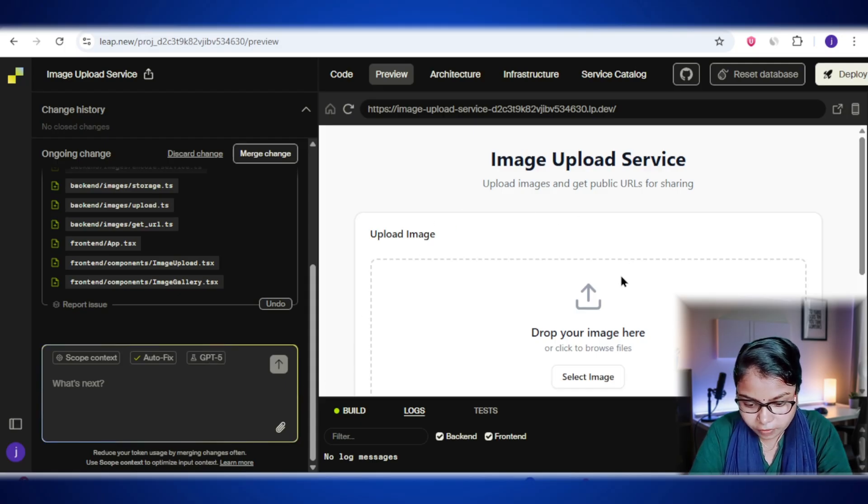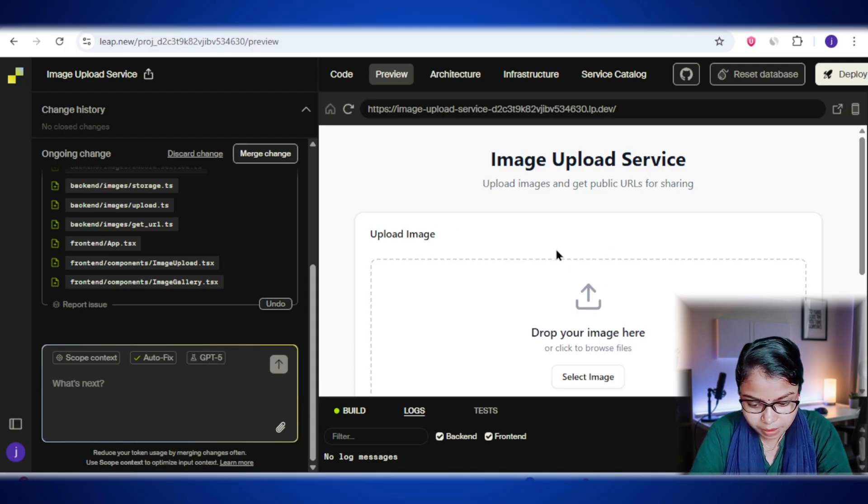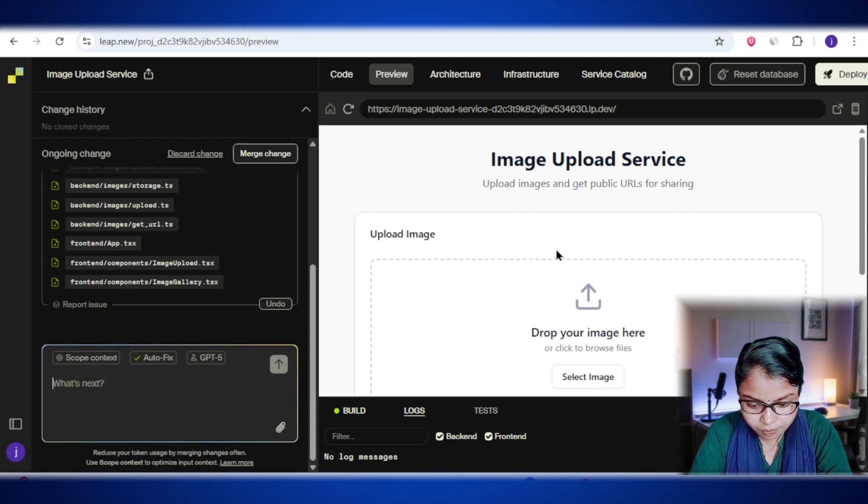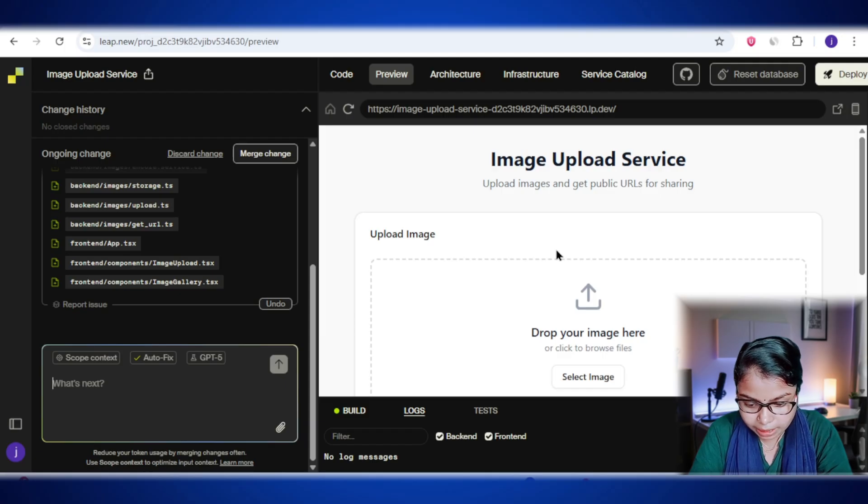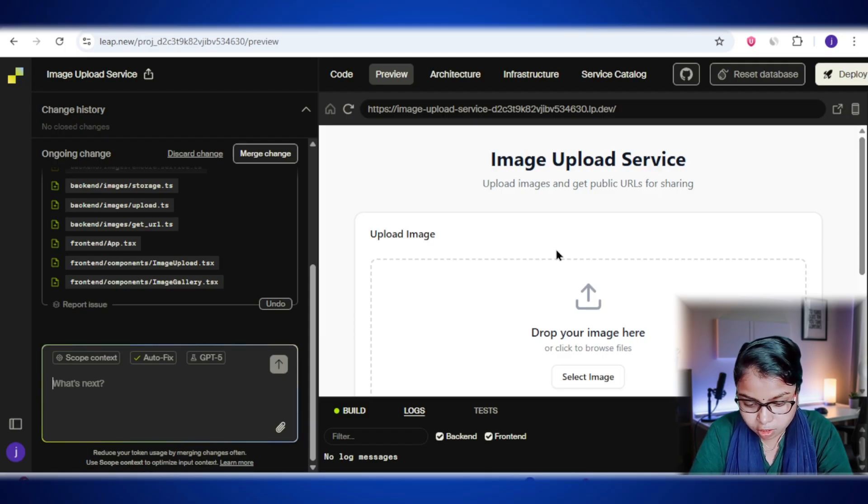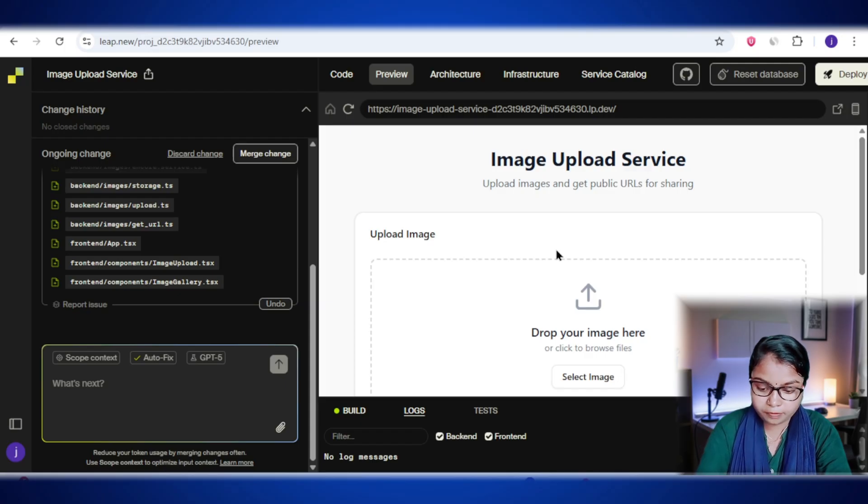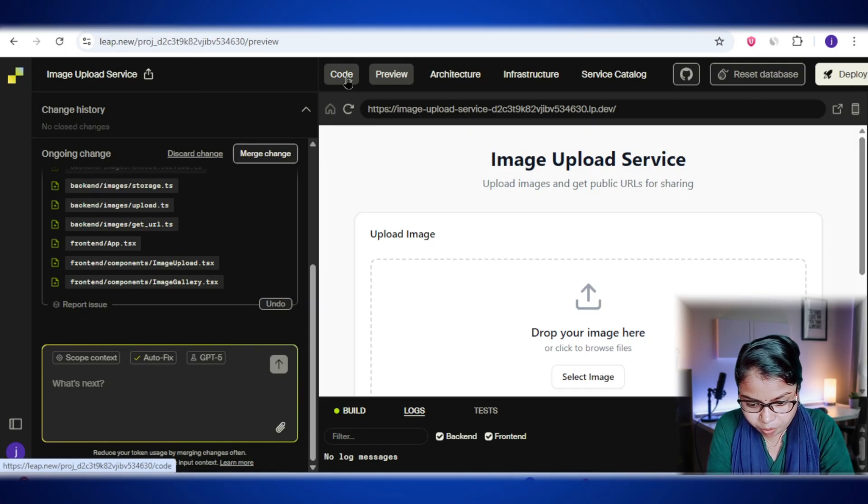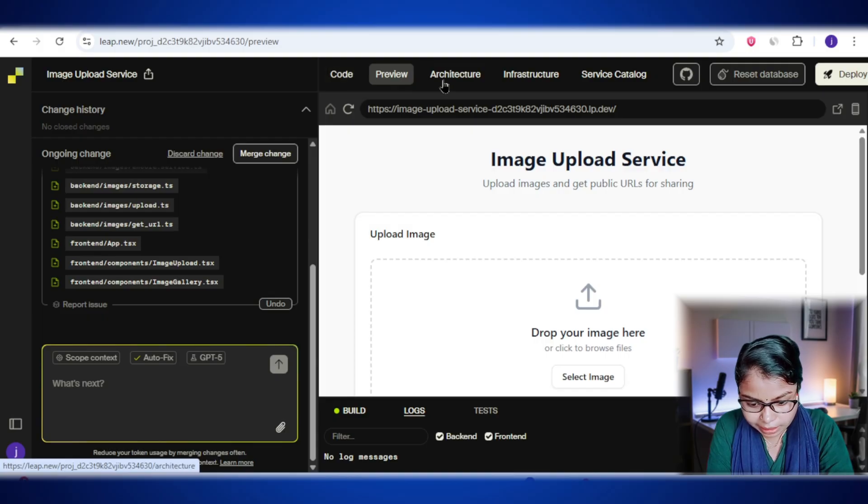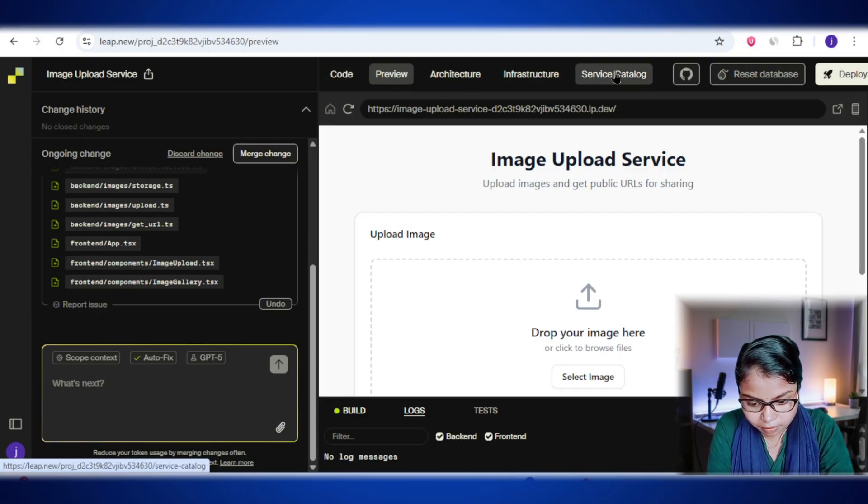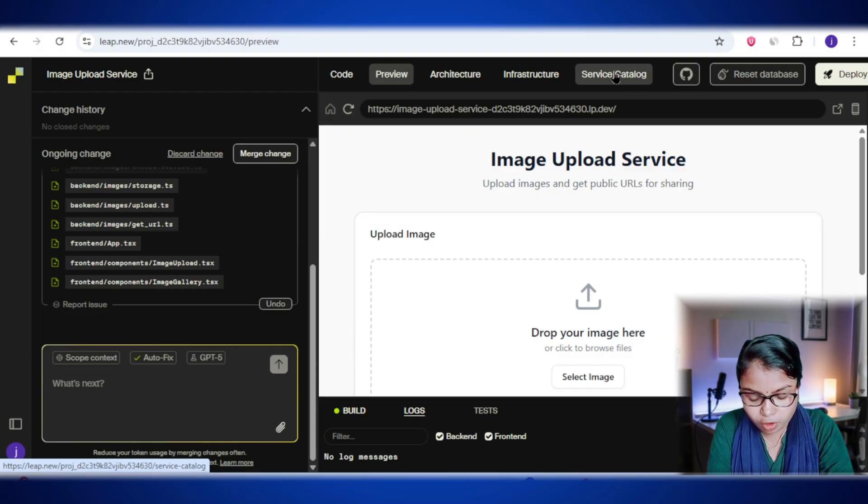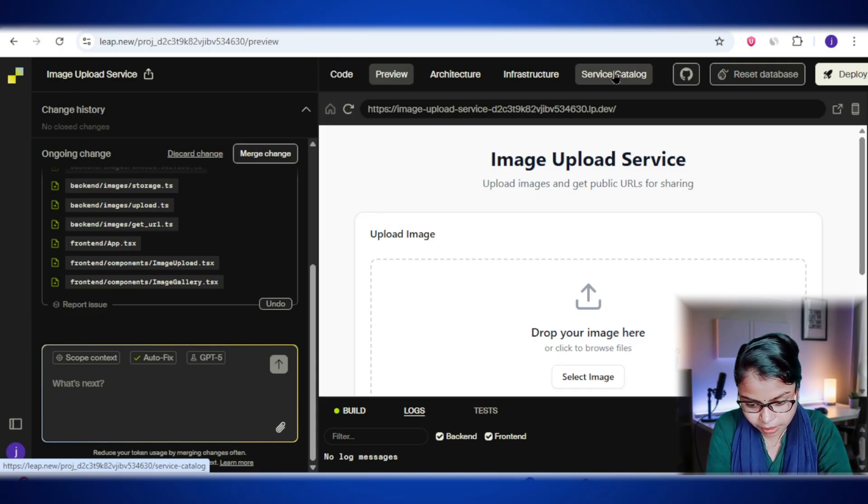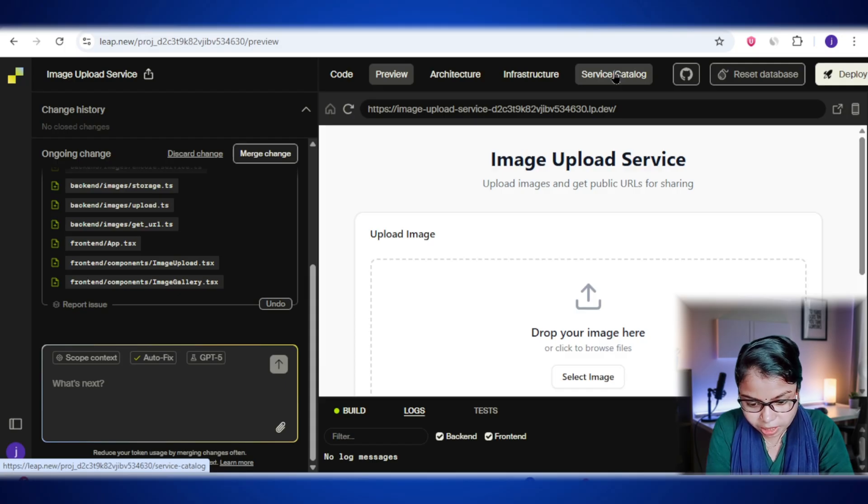This is the main workspace, the place where you'll actually see and work with your app's code. But it's not just about writing code. You can also explore all sorts of information about your project right from here. If you look at the tabs at the top - code, preview, architecture, infrastructure, service catalog - these are like different sections of your workspace. Each one gives you a different view of your app. Let's break down what each of these tabs does.